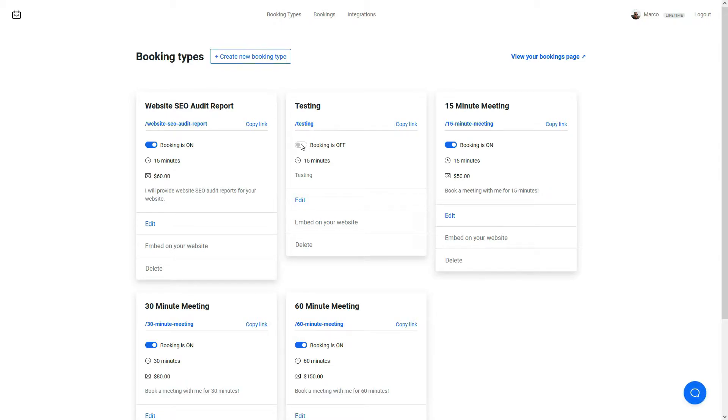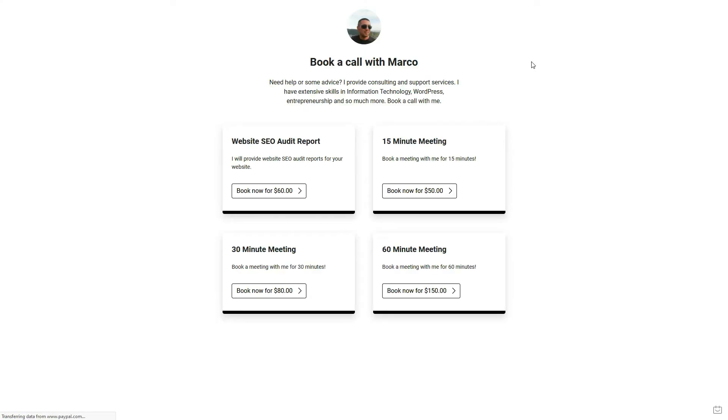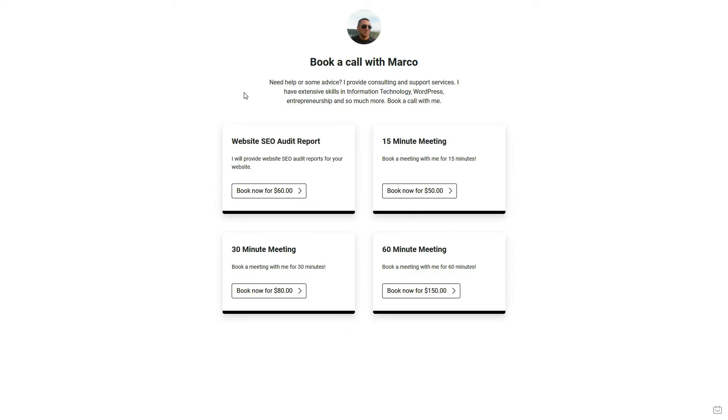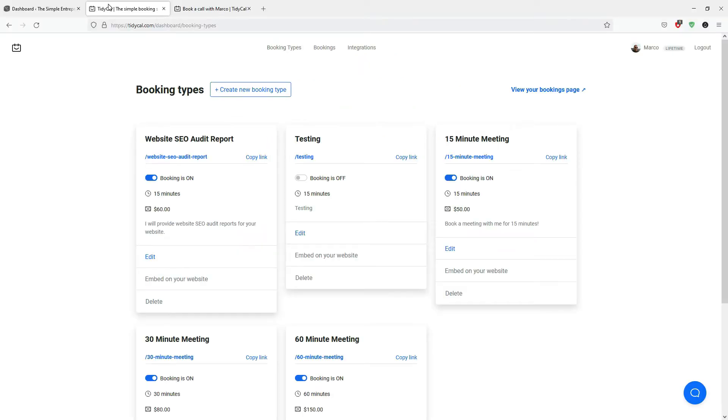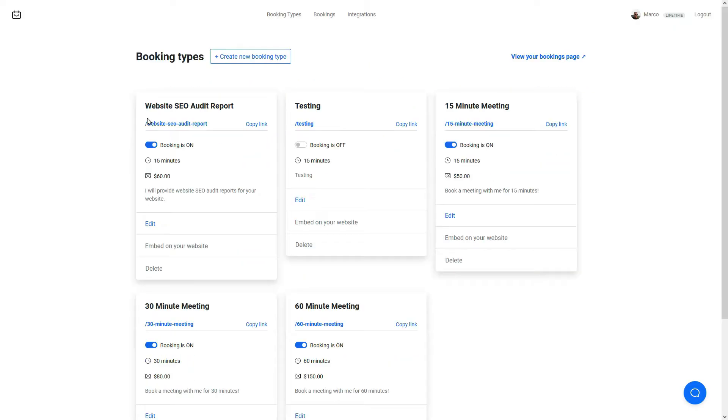So you can create multiple bookings here. I've created one for testing and you can actually turn this off if you don't want it to be shown on the actual booking page. In order to view your booking page, all you have to do is click on this link 'view bookings page' and this will show you all the bookings that you've set up. So at the moment I've got four bookings and this is the page that I wanted to show on the actual WordPress website.